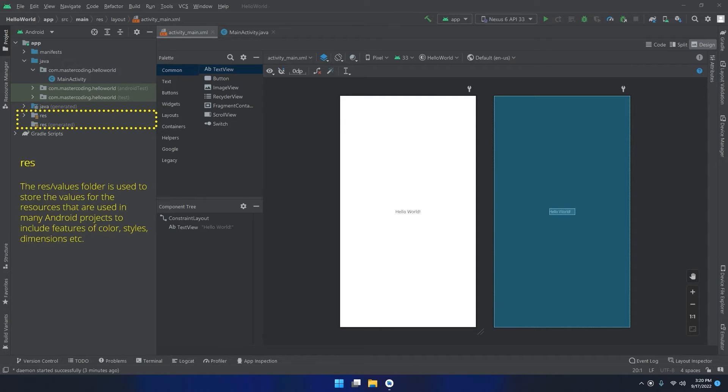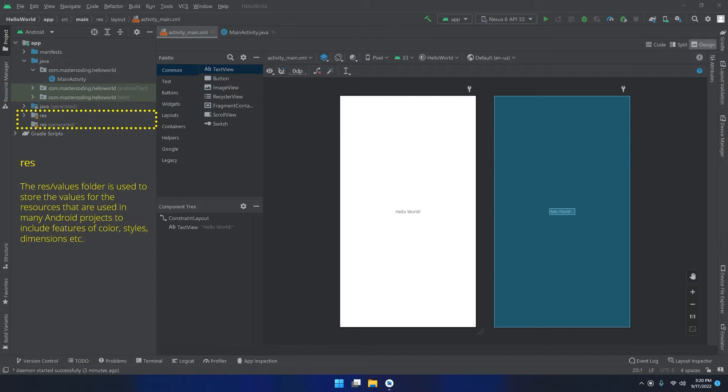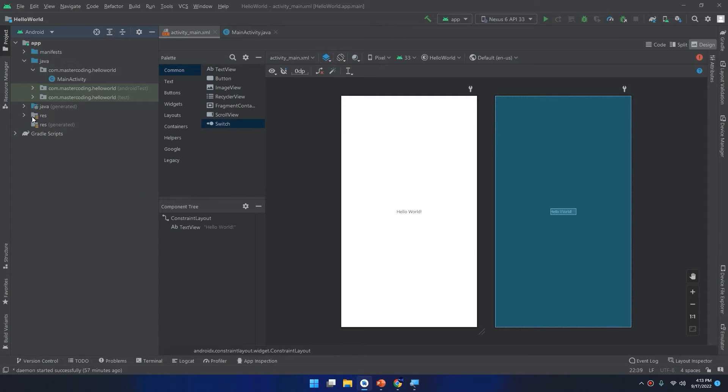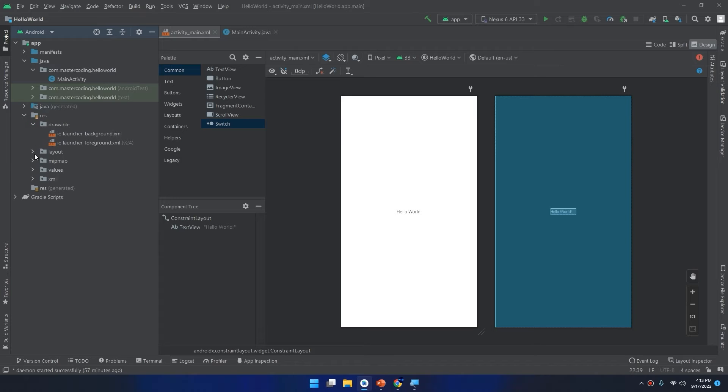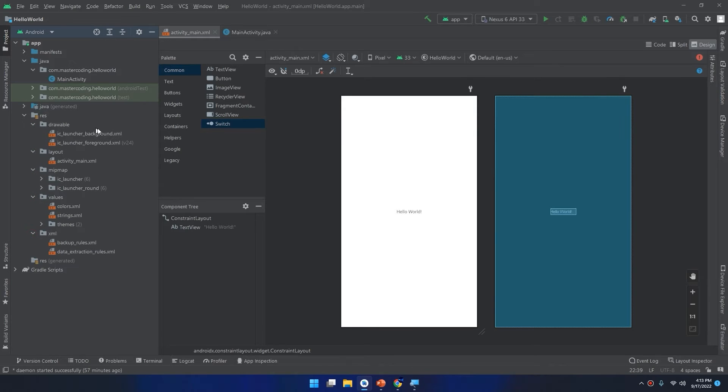The res or values folder is used to store the values for the resources that are used in many Android projects to include features of color, styles, dimensions, etc. If I click on resources I can see it has two or three options, sub-directories here. About five: drawable, layout, mipmap, values, and XML.